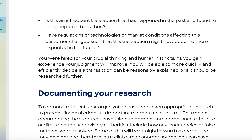You were hired for your critical thinking and human instincts. As you gain experience, your judgment will improve and you'll be able to move more quickly and efficiently to decide if a transaction can be reasonably explained or if it should be researched further. There's a lot of AI, data analytics, and technology coming in to automate parts of what we do, but at the end of the day there will always be transactions that need some sort of human element to make a judgment.